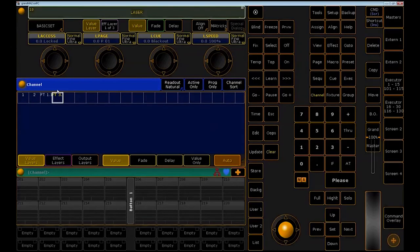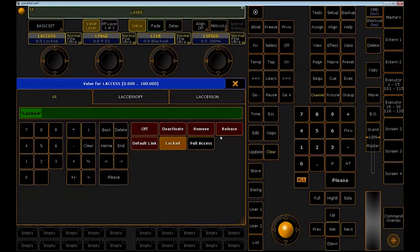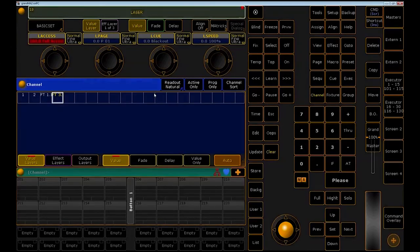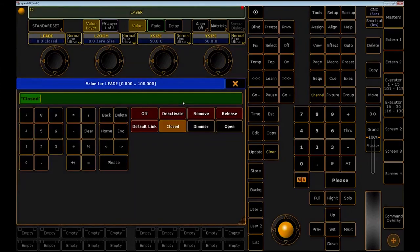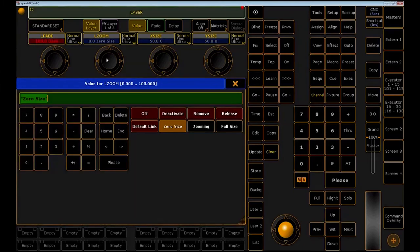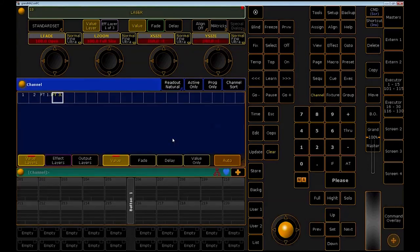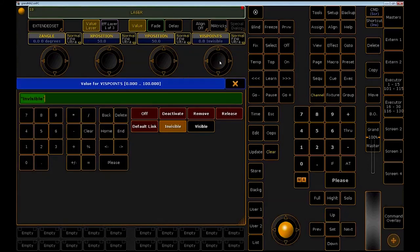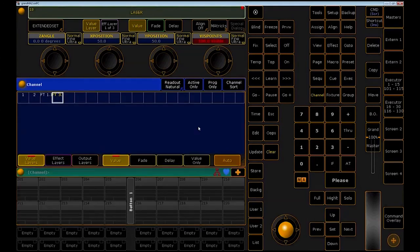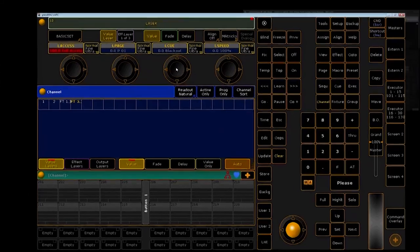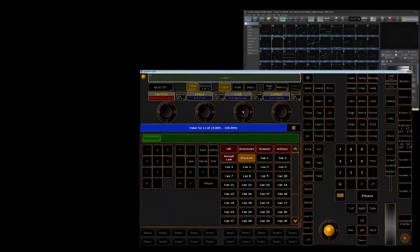On your lighting controller, select the channels that will enable access, brightness, zoom, and visible points and bring them to full. Set your position X and Y values to 50%. Next, we will select a page and a queue.